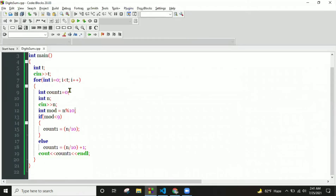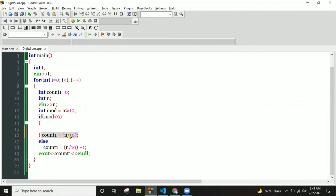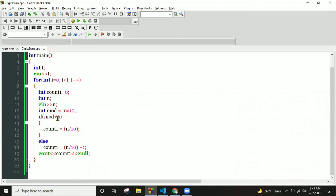We implement a counter variable. We know that numbers up to 10 are small. We divide and take the last digit using modulo. The last digit being 9 makes a number interesting — for example, 9, 19, 29 and so on are all interesting.